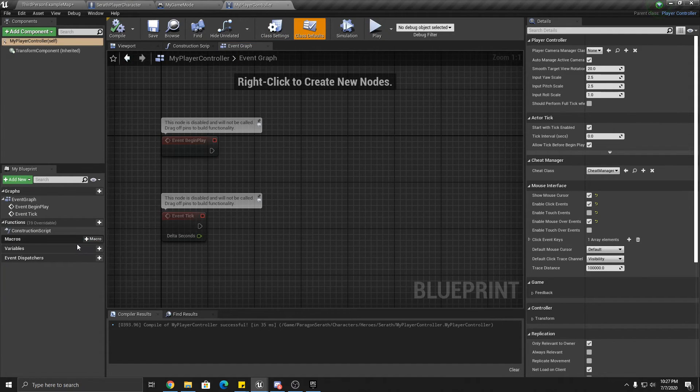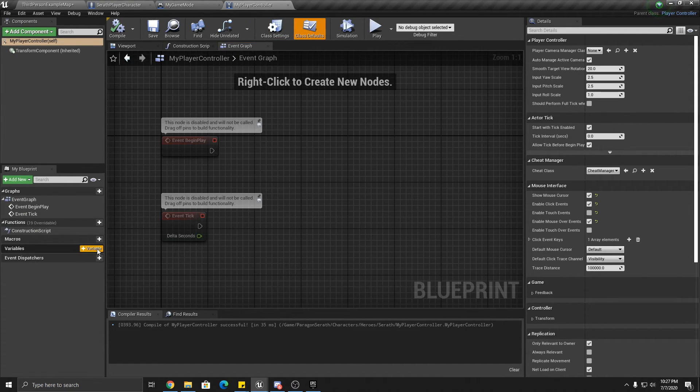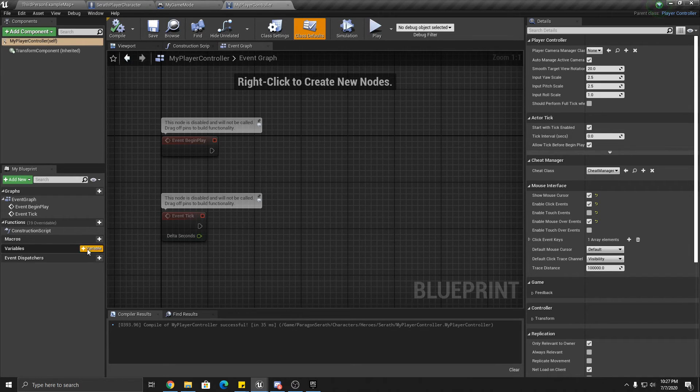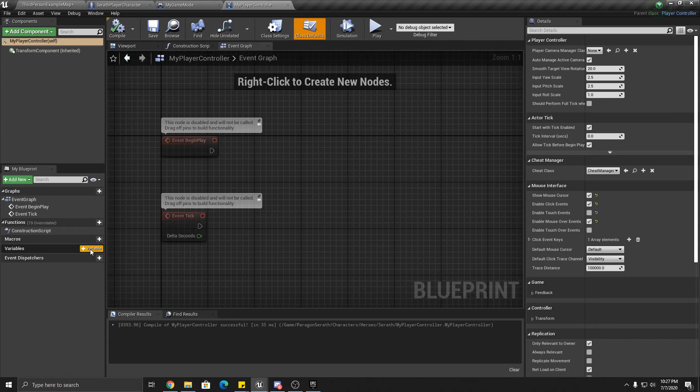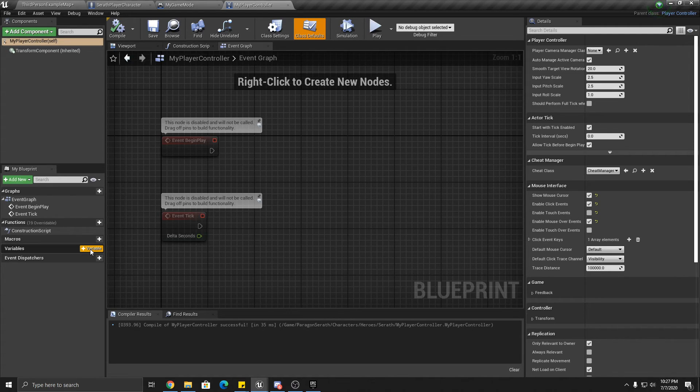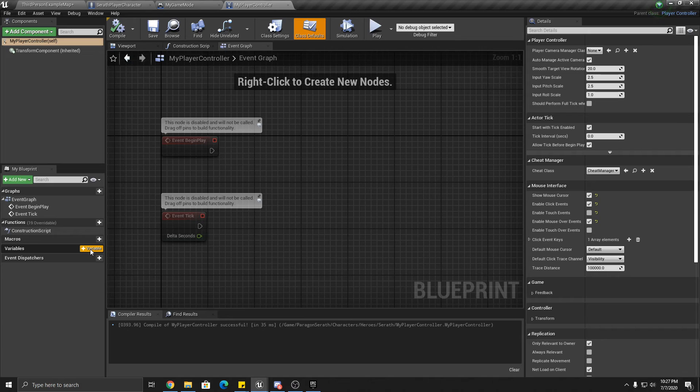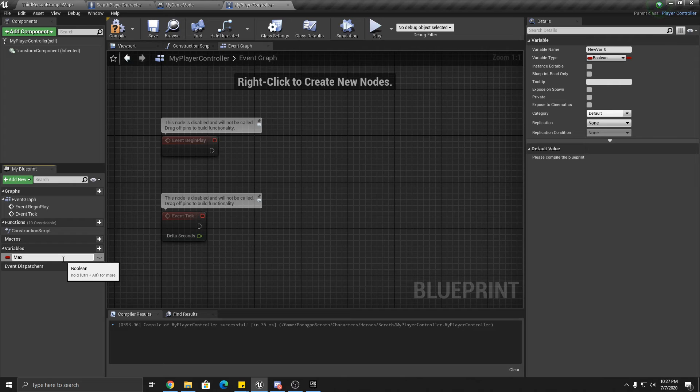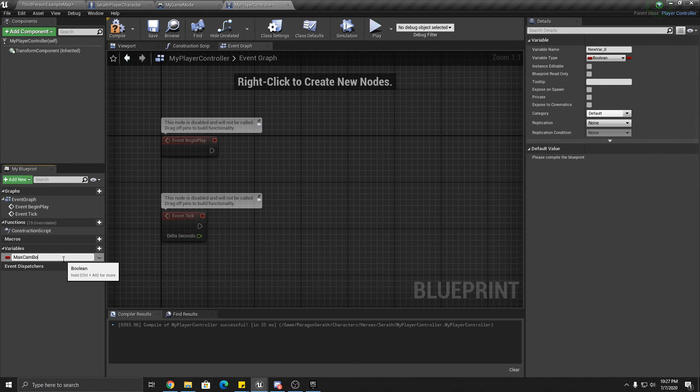We're putting them in the player controller because we want them to basically exist no matter what pawn we're possessing. Maybe currently we're controlling the Serath character, but perhaps later in the game you want to control a different thing. But we want our zoom to be, we're going to put our zoom here. So we're making the camera boom length. Okay. And that's going to be a float over here.